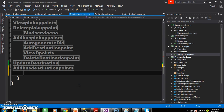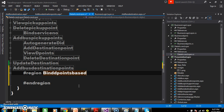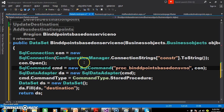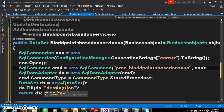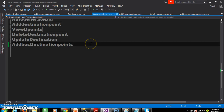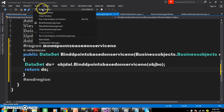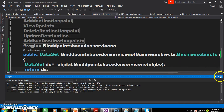Now here go to the data access layer and write one method. I will declare one region: hash region - the name of the region I will give as 'bind D points based on service number'. To make things faster I will generate the code. Create the connection, open the connection, pass the procedure, mention that we are working with stored procedure, store the result of that query in your dataset, and return the dataset. Build the solution. Now go to the business logic layer and write the code. I have written the code and build the solution.